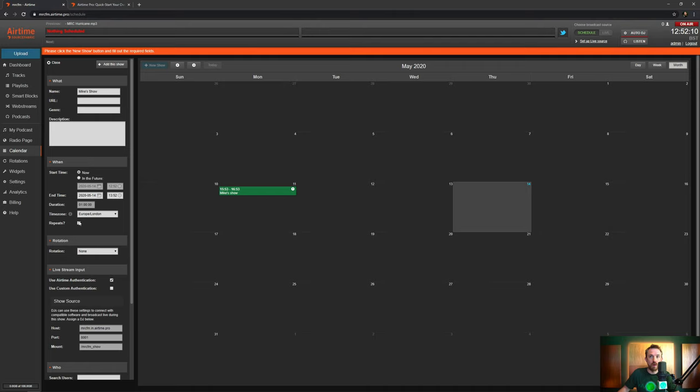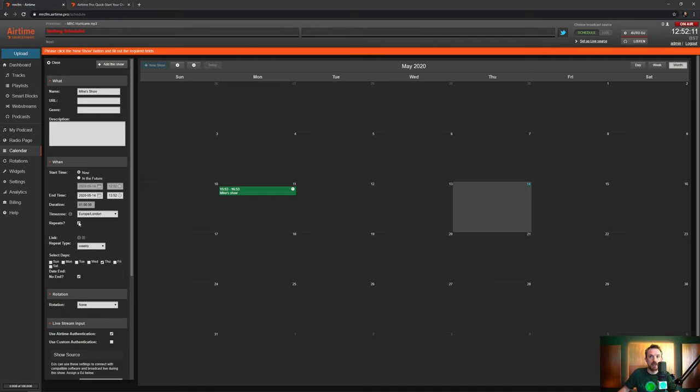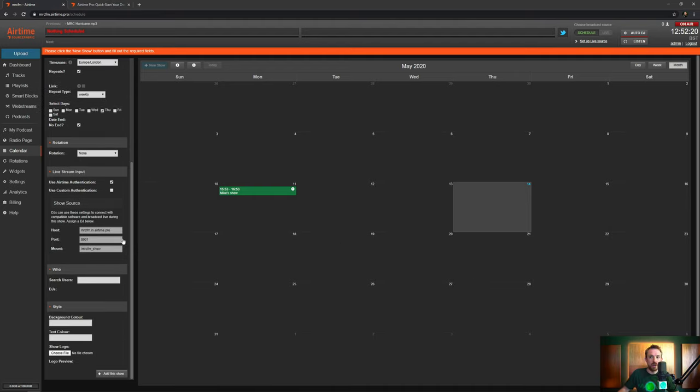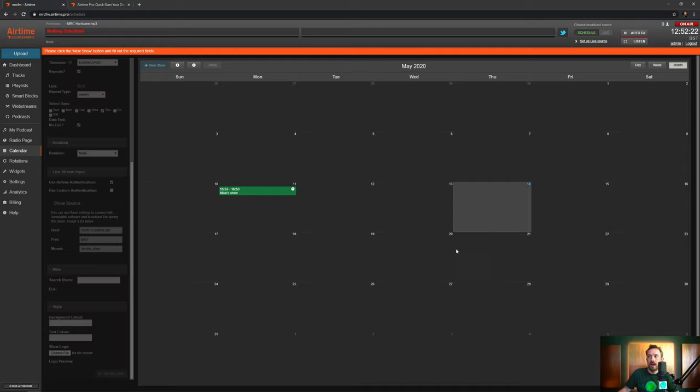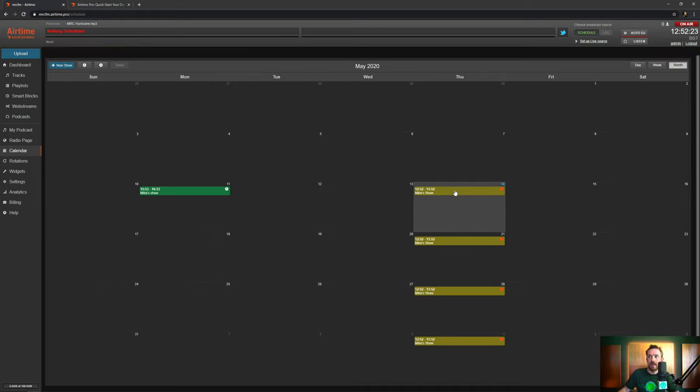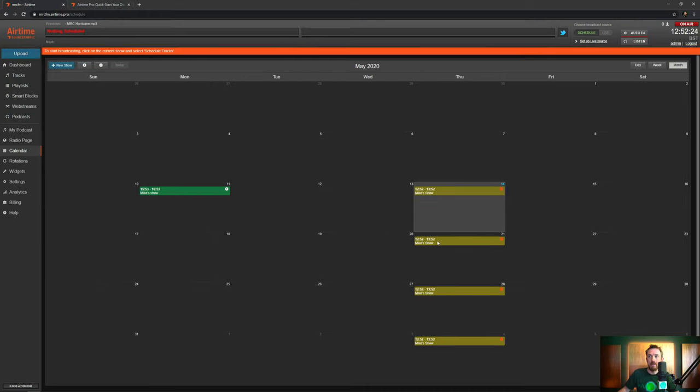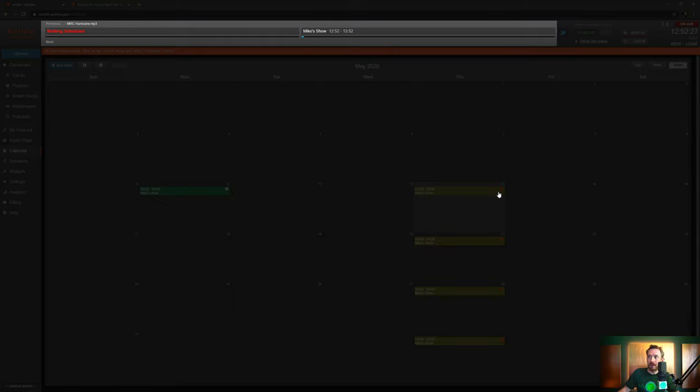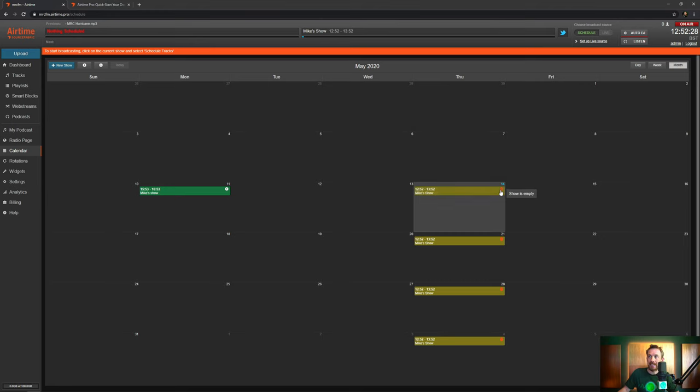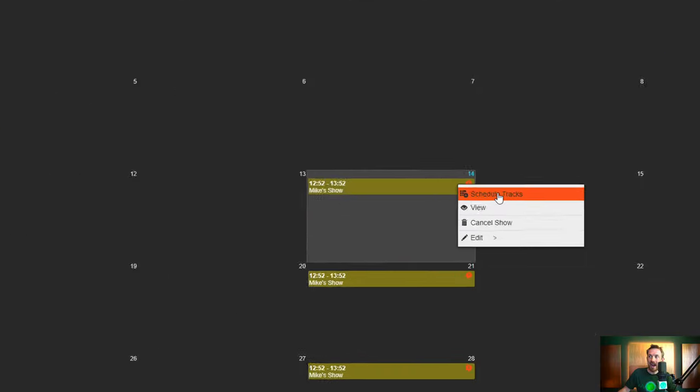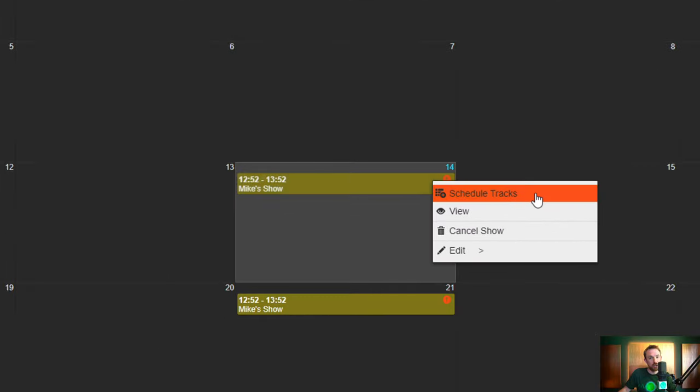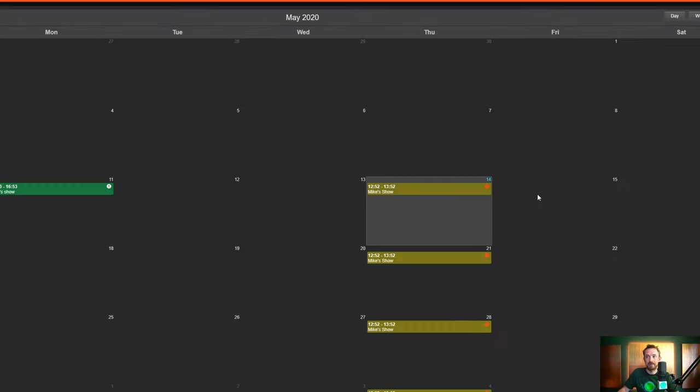And we can also make it repeat, say if this is going to happen every Thursday, we can keep Thursday ticked and it will recur throughout this Airtime Pro calendar. So everything else is pretty good. We can add this show and straight away, Mike's show is added, but there's nothing playing out and there's a little exclamation mark here saying the show is empty. Click it and select schedule tracks.